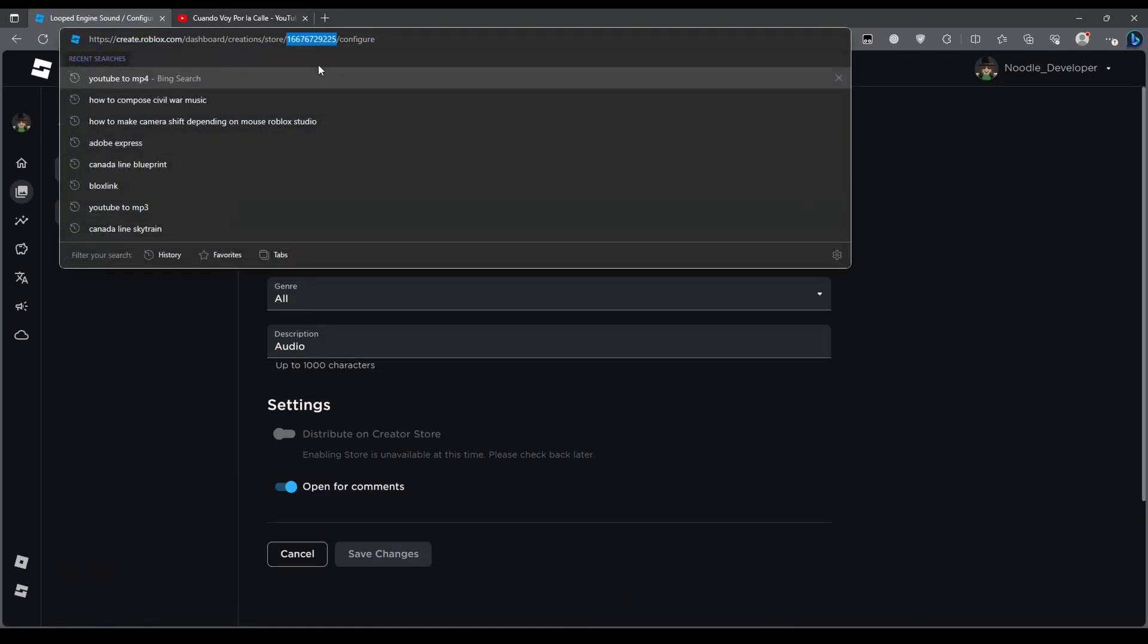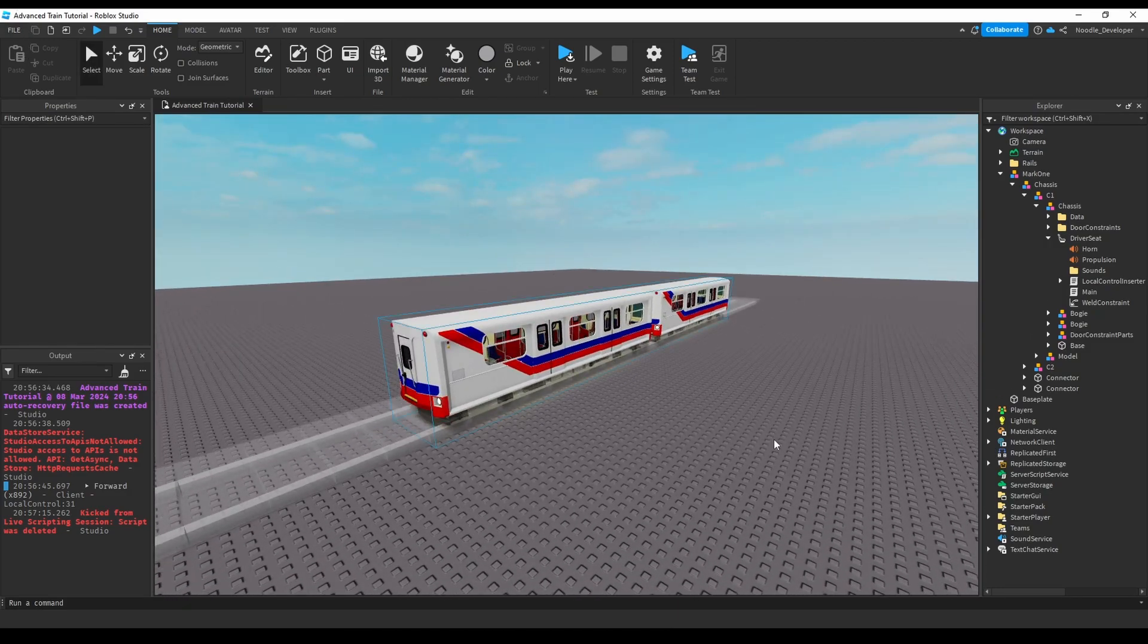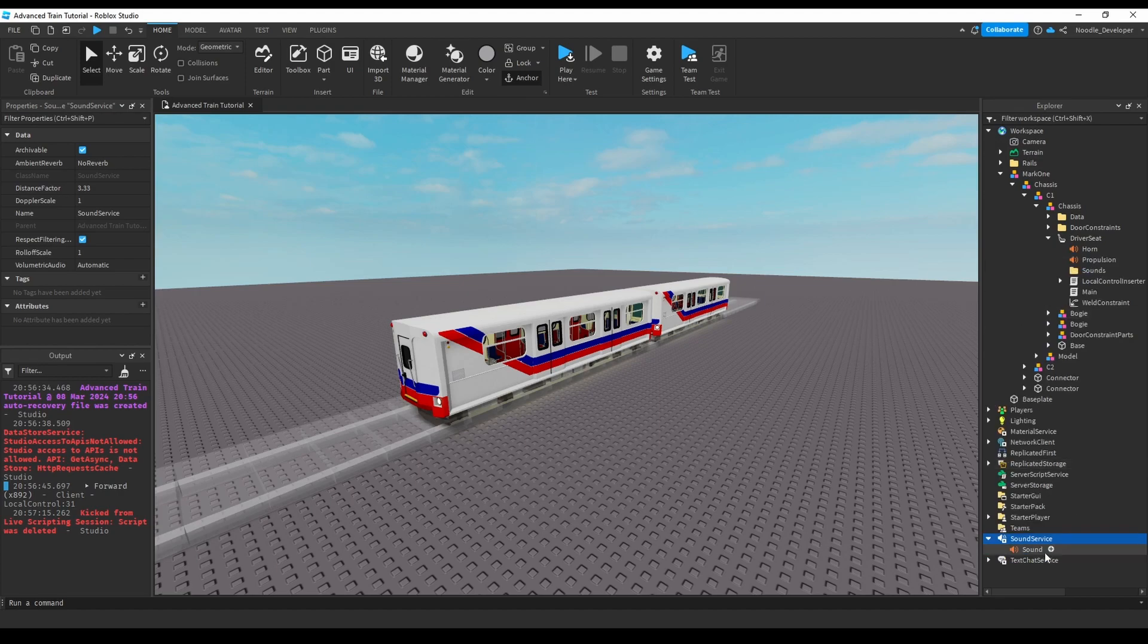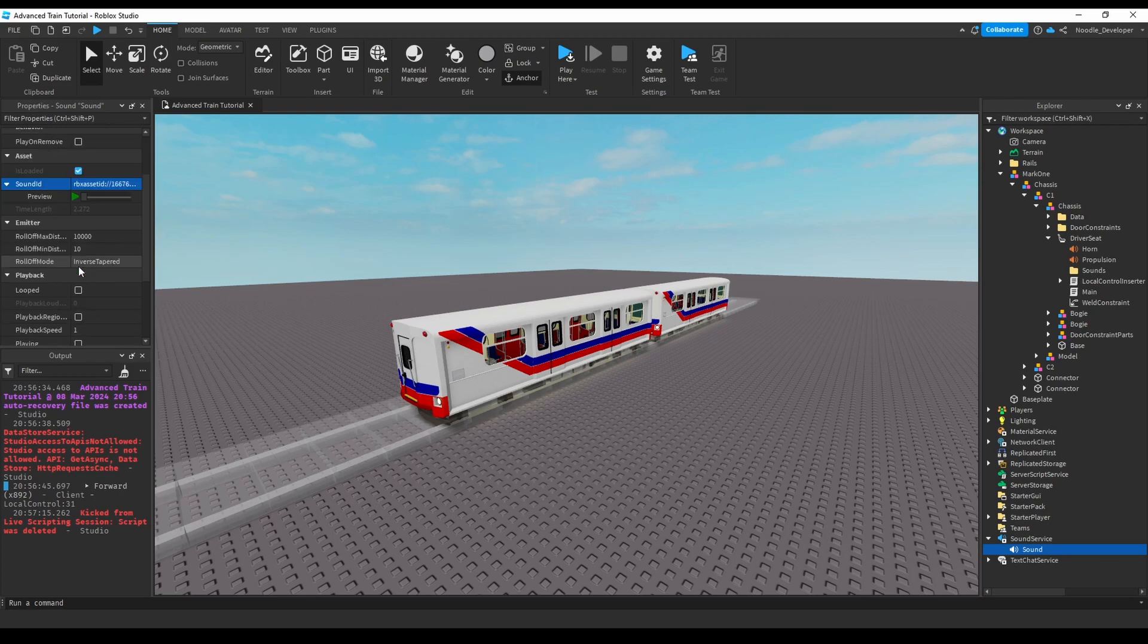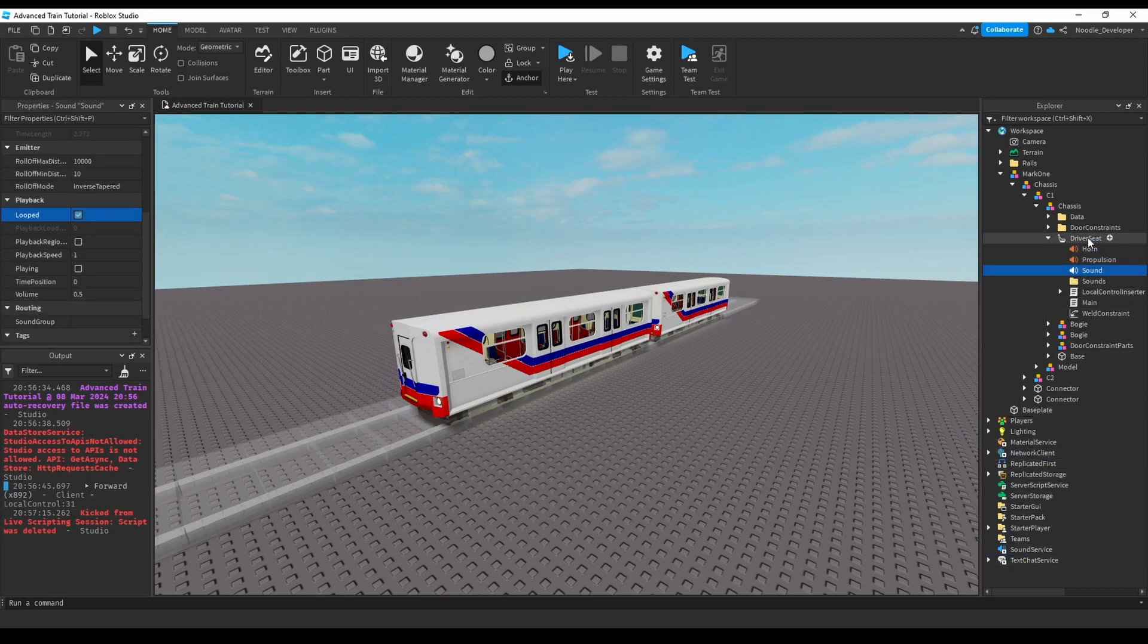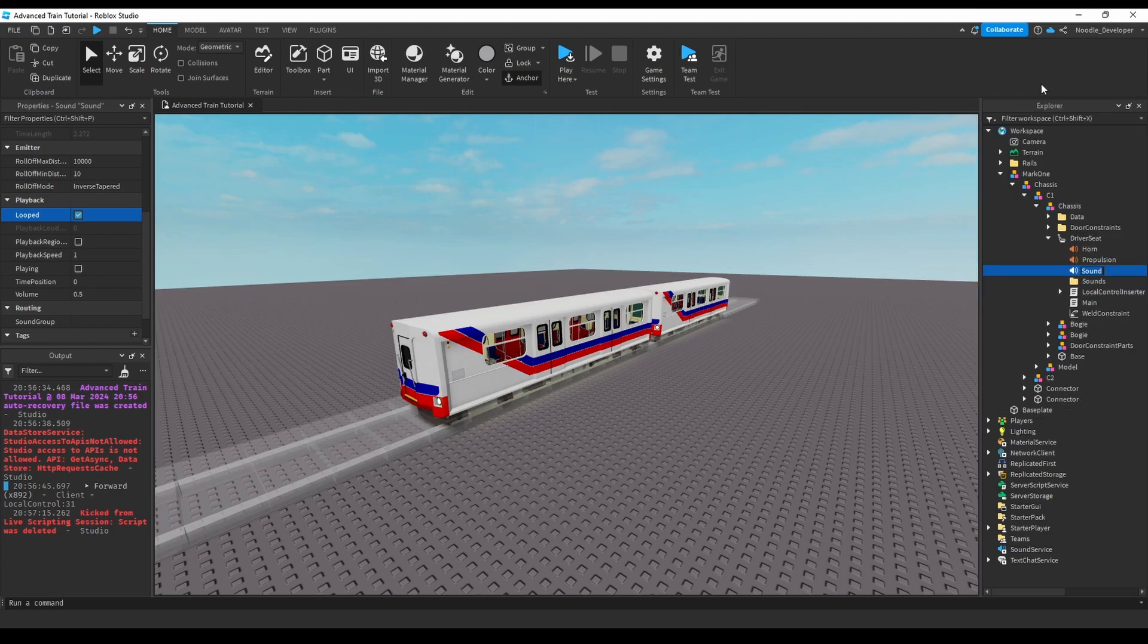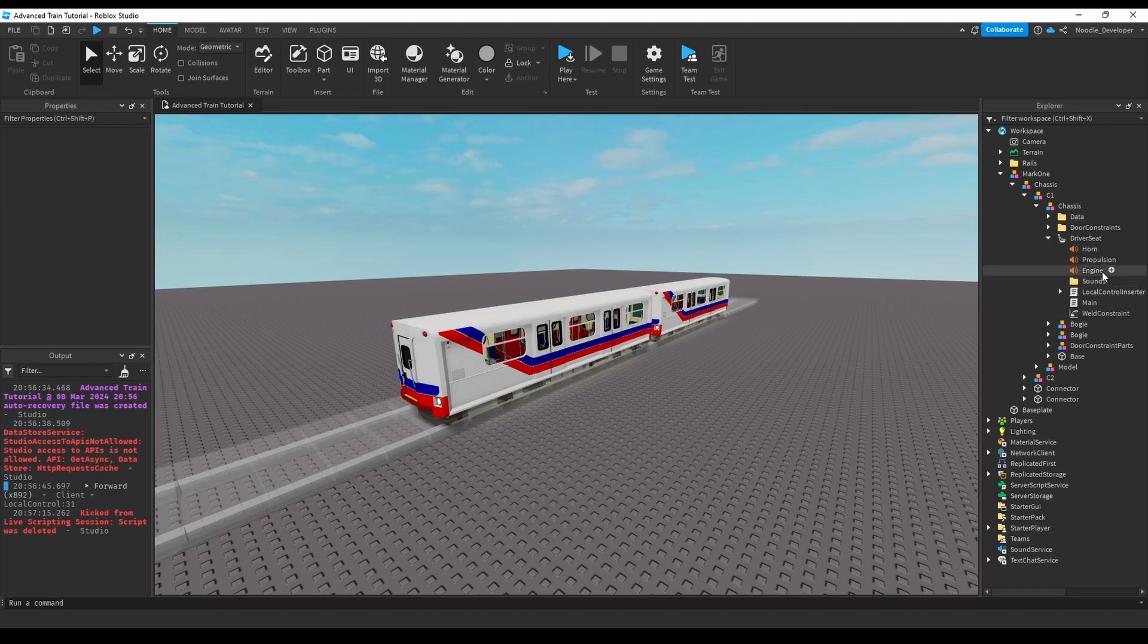Now let's get this looped engine sound and go back into Roblox Studio. We can go into Sound Service, click sound, sound ID, and we can just play to see if it's looped. Yeah, that sounds pretty looped to me. I'll just drag this sound and put it into driver seat and rename it to the engine. I'll pitch up the volume a bit.